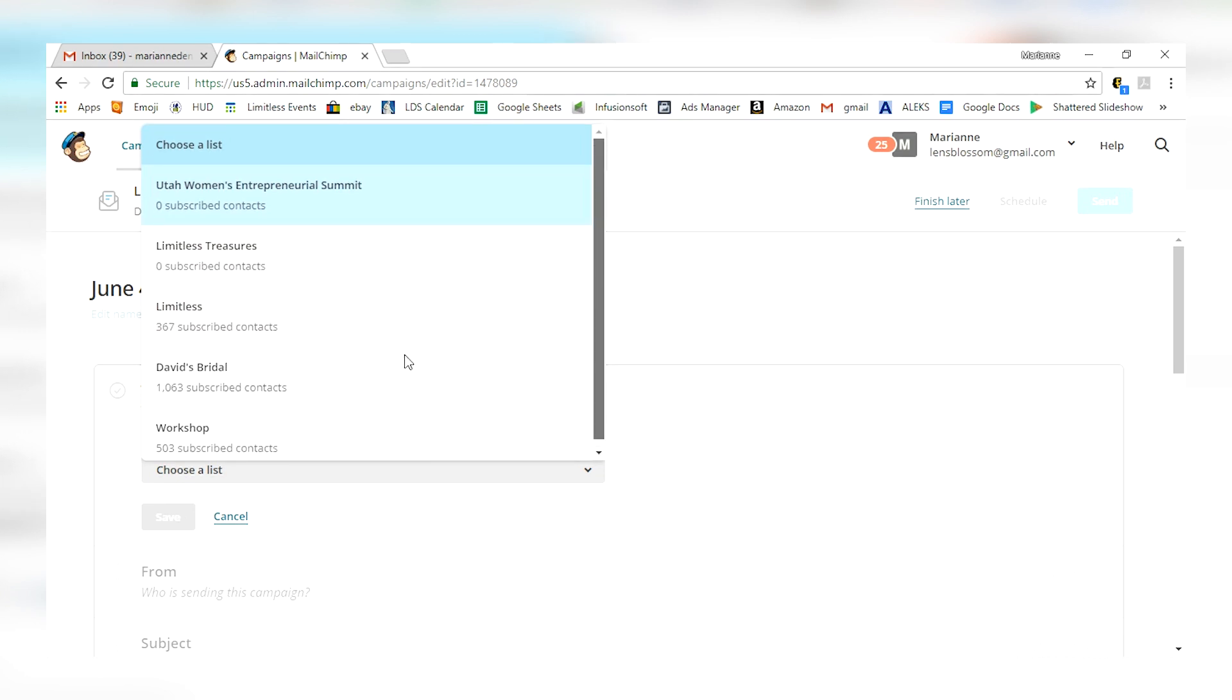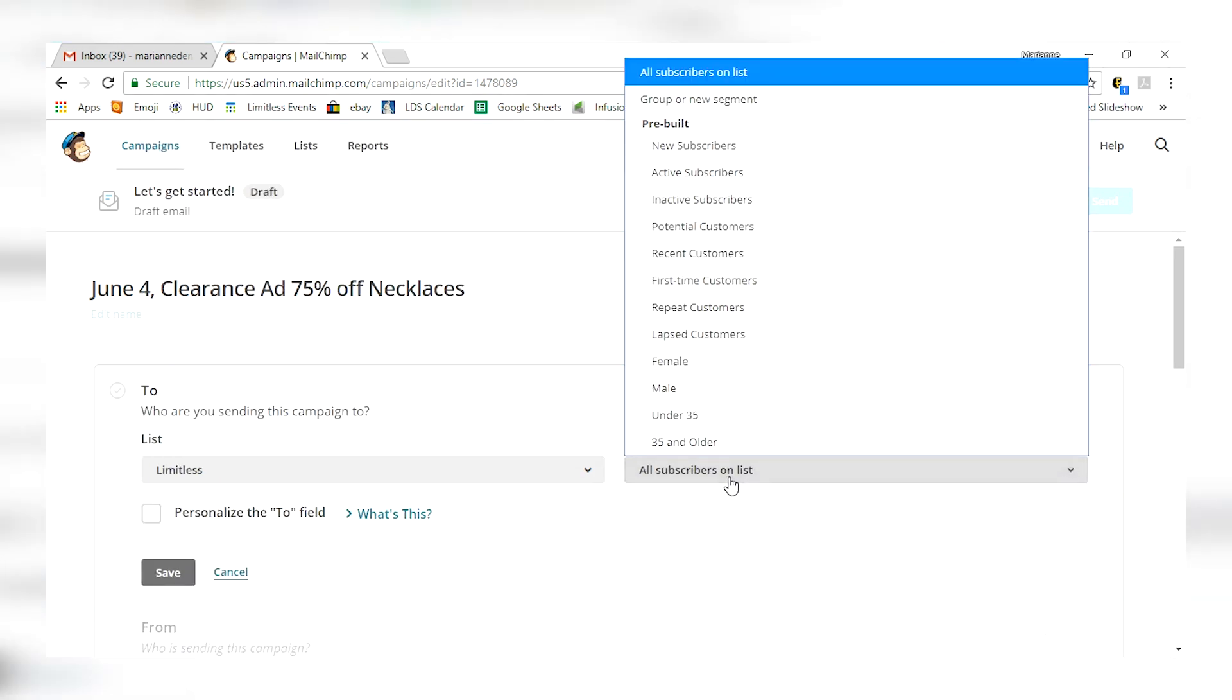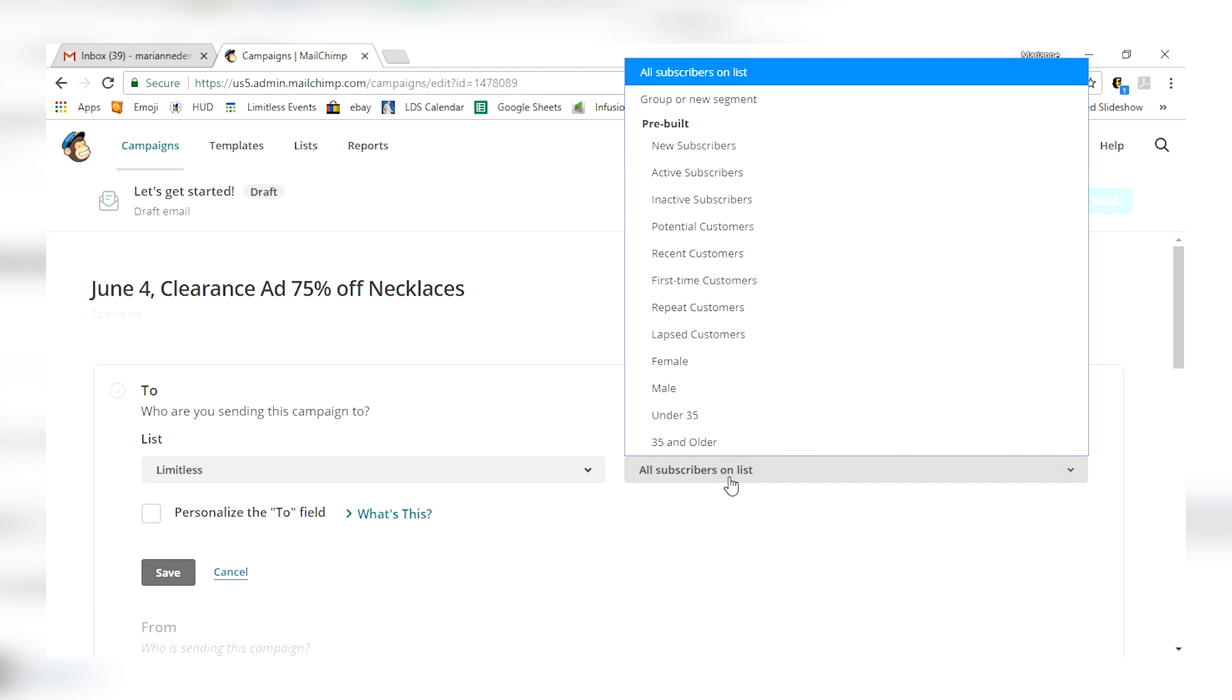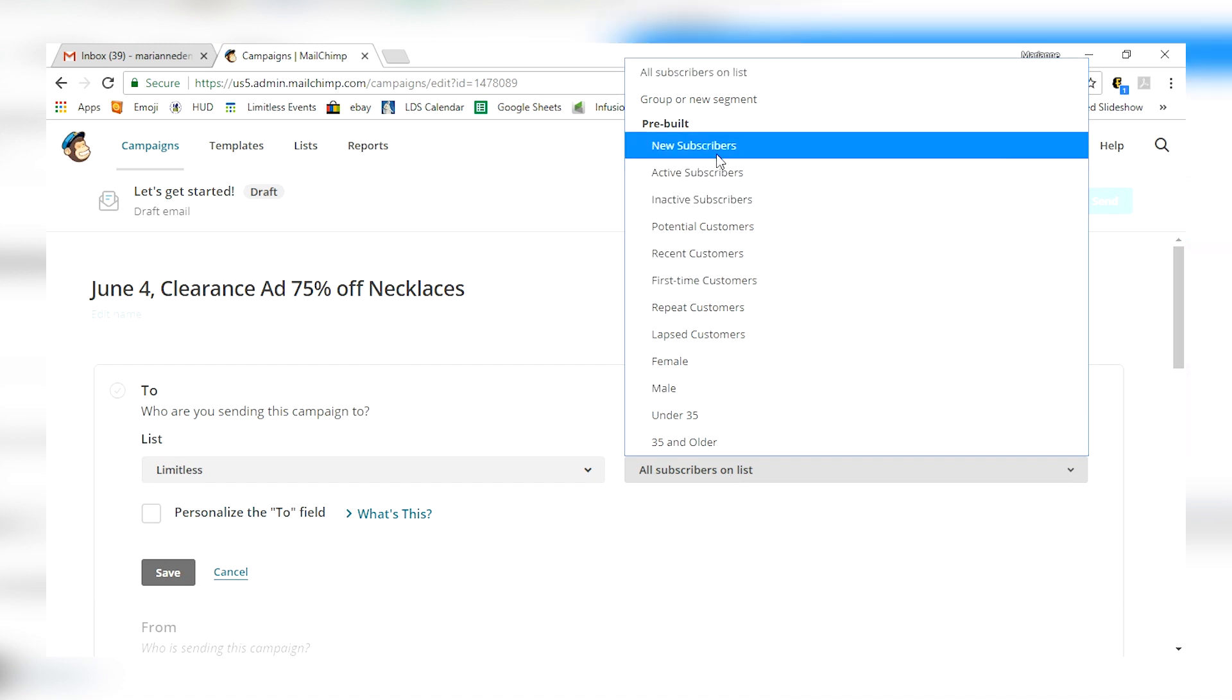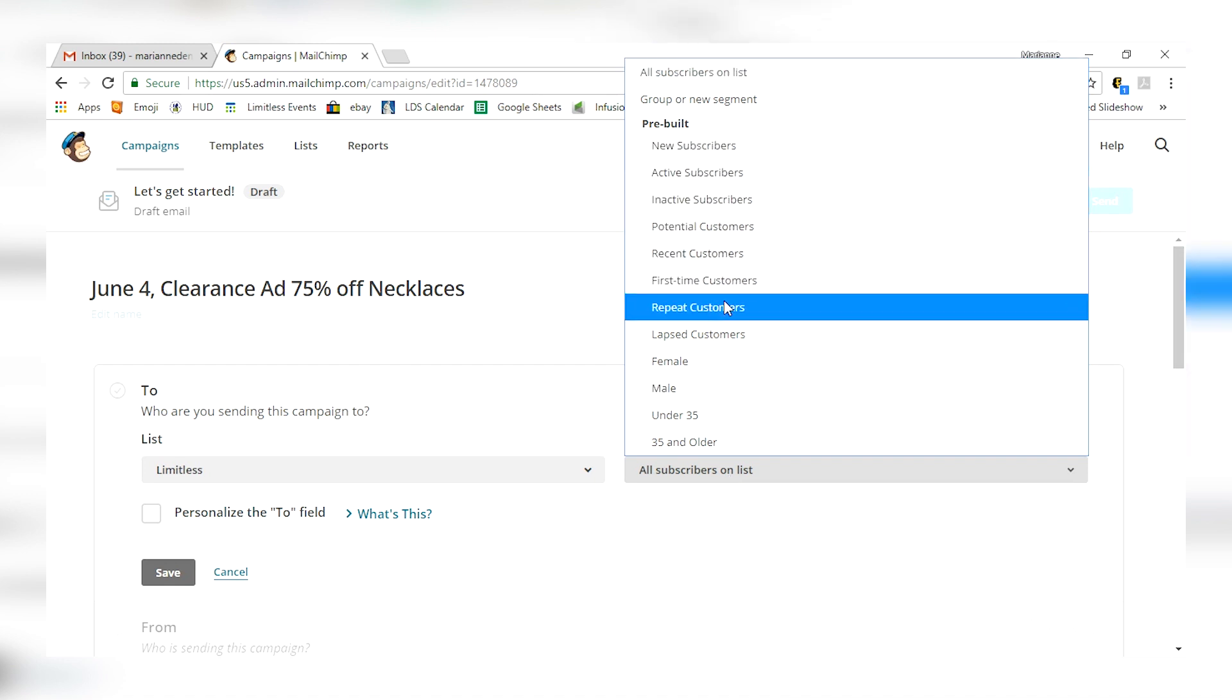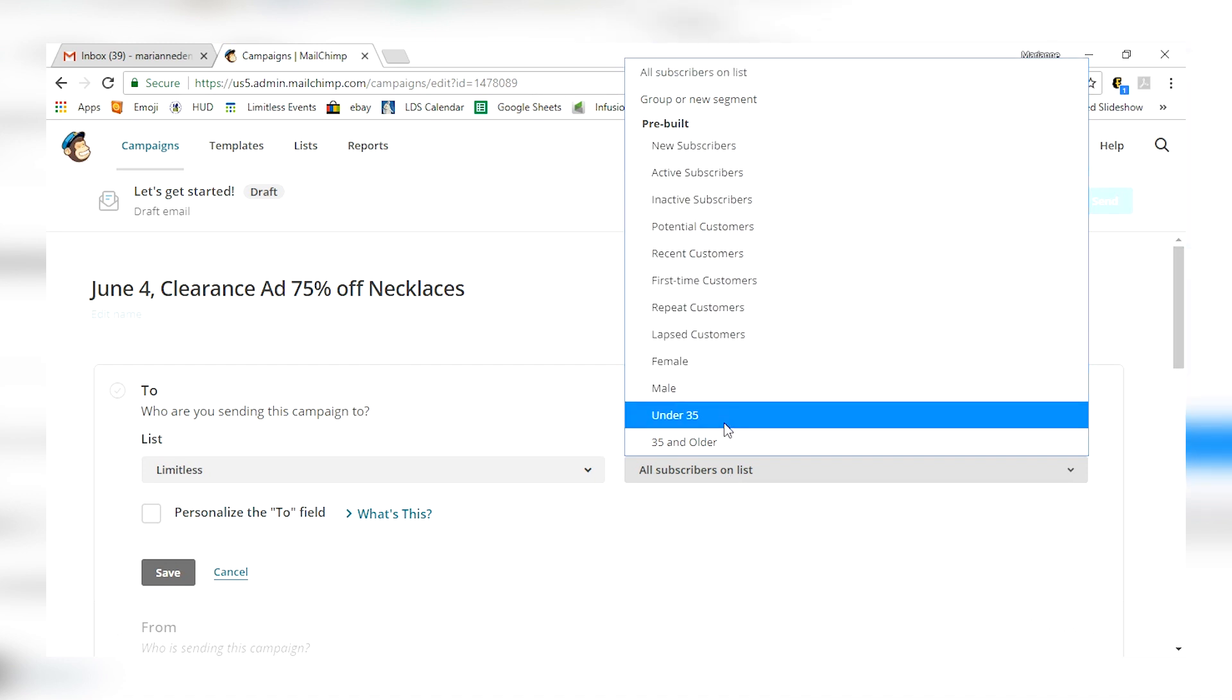And I can sub-segment out this new list too. So let's say that you have a list of people and they're constantly subscribing because you've got an opt-in on your landing page and you want to send out a new email to your new subscribers. Well, you can do that here. Pre-built, you can put new subscribers. You can put female, male, under 25, 35 and over. This is a great targeting option so that you can get really specific with the people that are actually going to read this email.